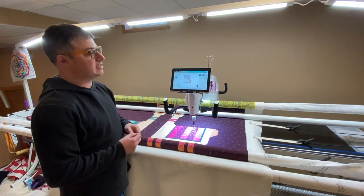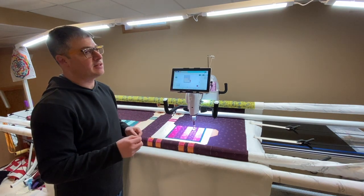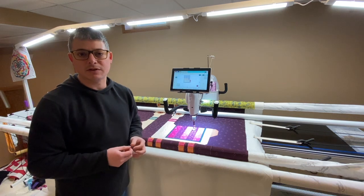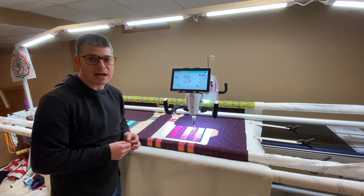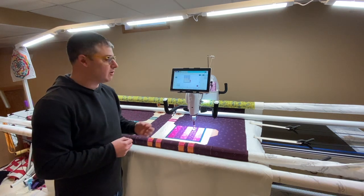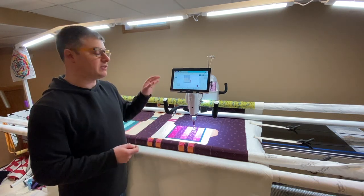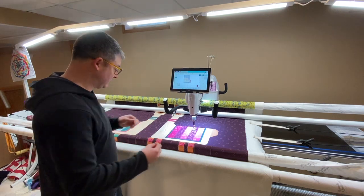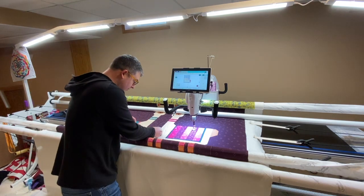This is not the beta version of the current ProStitcher that's out. So you do have to start at one of the design points. So I usually do this with a seam ripper.